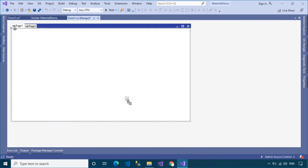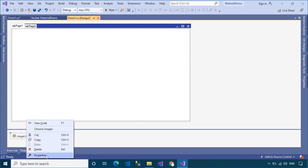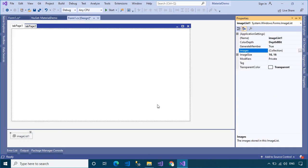And don't forget to add an ImageList to your Form Designer, then add the images to the ImageList Control.